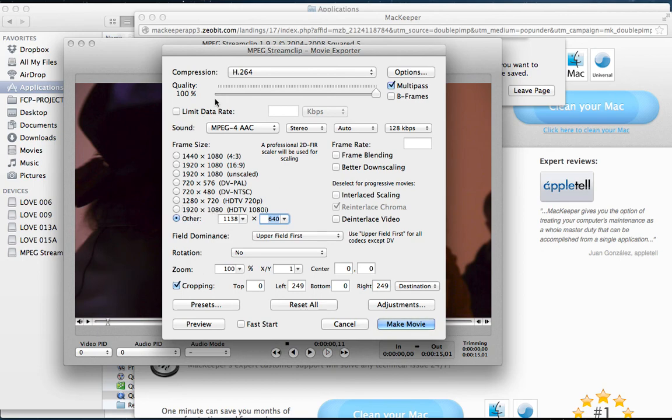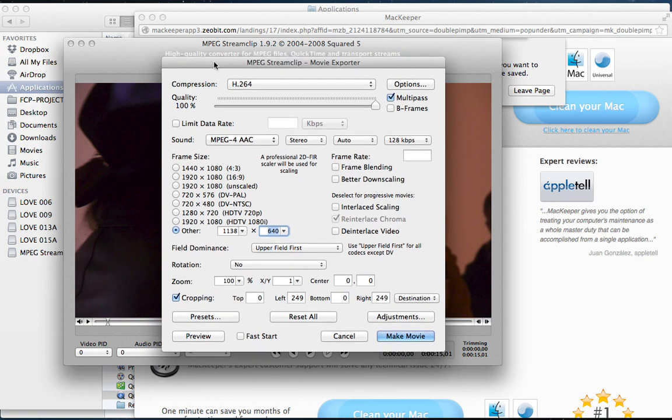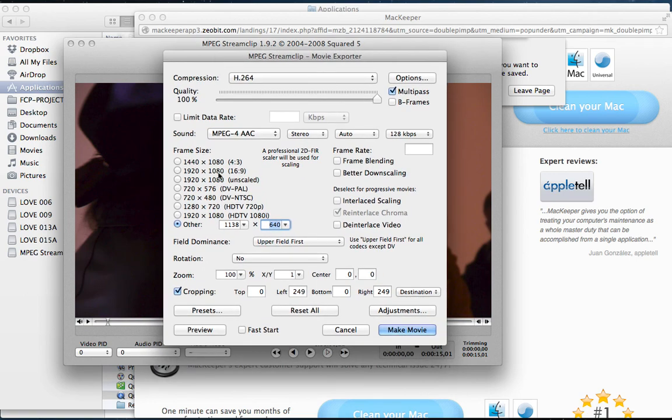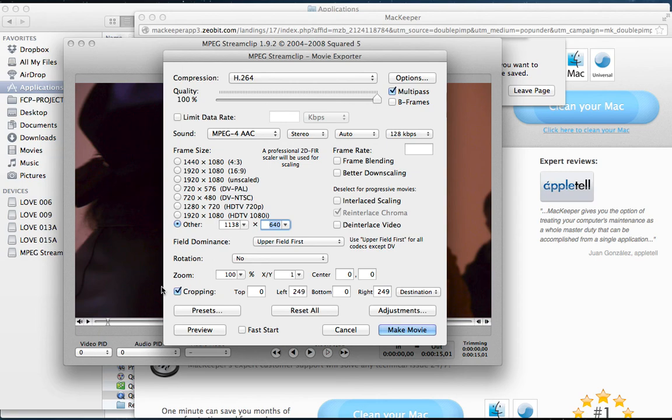Then you open it in MPEG Stream Clip, that's where we are right now. And then you hit Apple E. The Apple key is also called the Command key, and I'm talking about using a Mac Pro on Mac OS X.